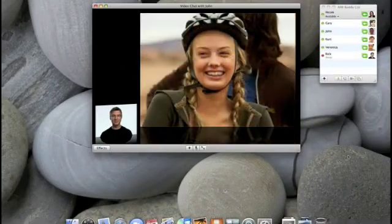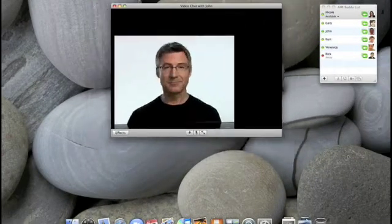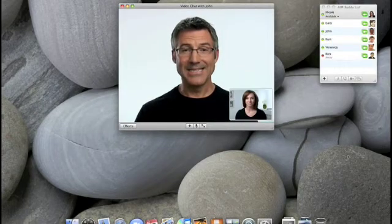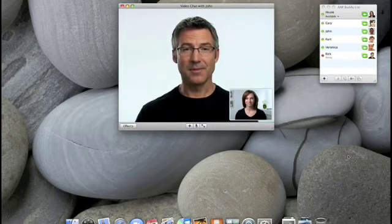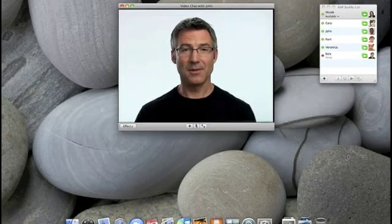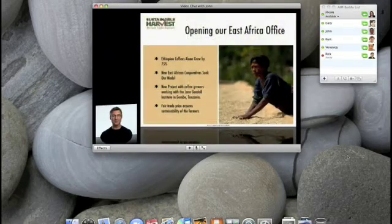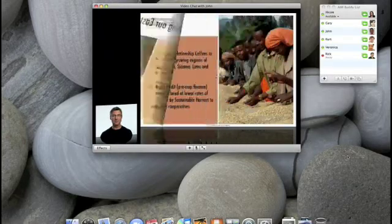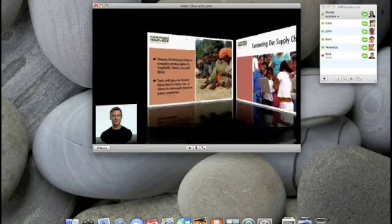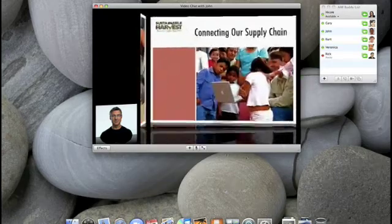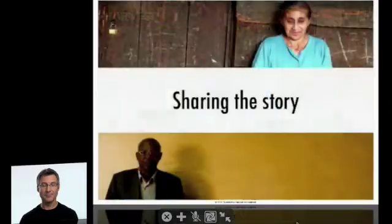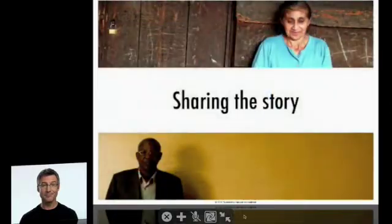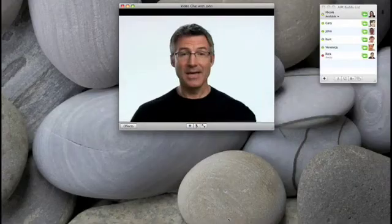Along with sharing photos, iChat Theater also lets you share keynote presentations. Exactly. Let me just open this one up. There it is. You can see all the transitions in real time and can even go full screen. And it really helps that we can keep talking as I take you through it. This really takes presentations to a whole new level. It sure does.